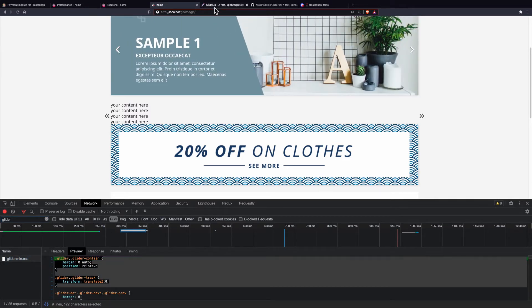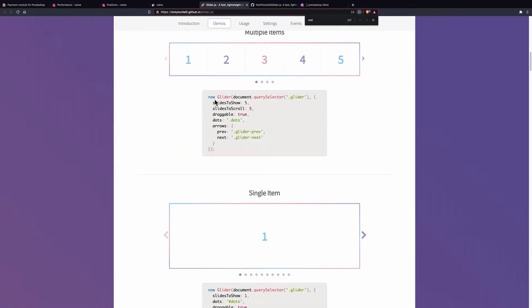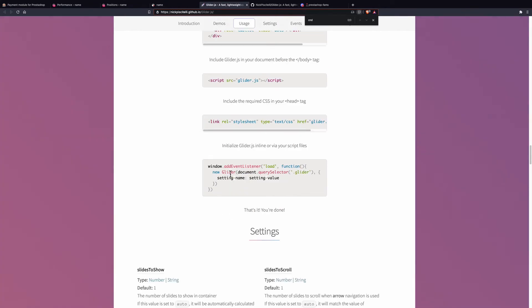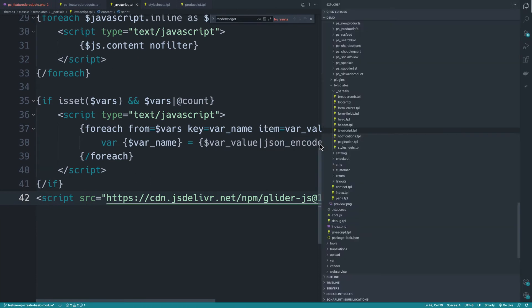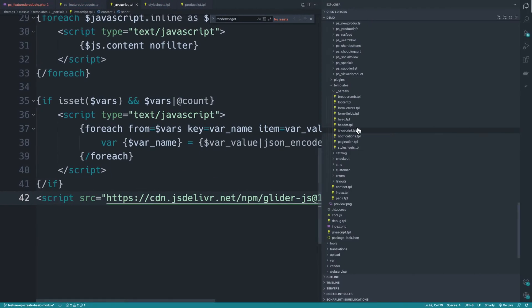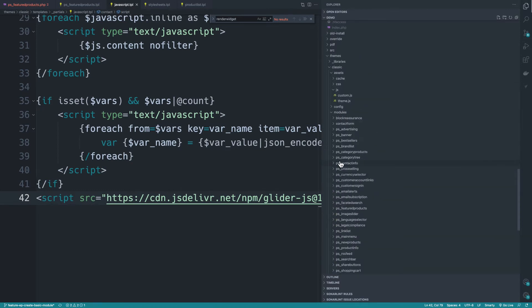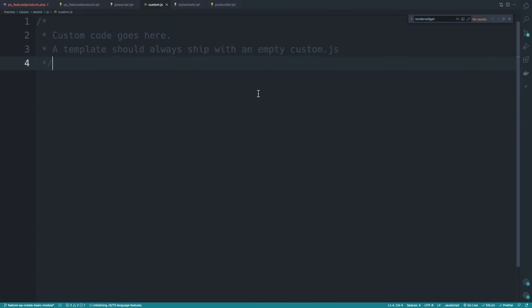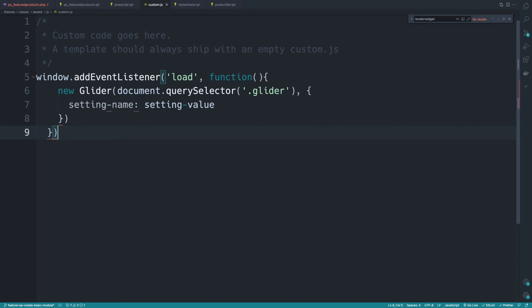Now let's see how we can initiate this call to Glider. We need to attach it to the window event listener on load. The next question is where we can paste this code. The answer is fairly simple - we have this custom.js. As this comment says, custom code goes here. A template should always ship with an empty custom.js for all the hotfixes on production.